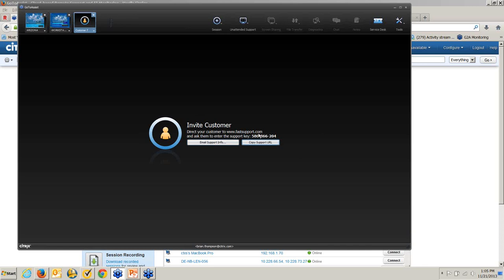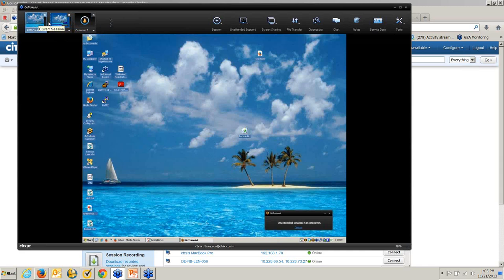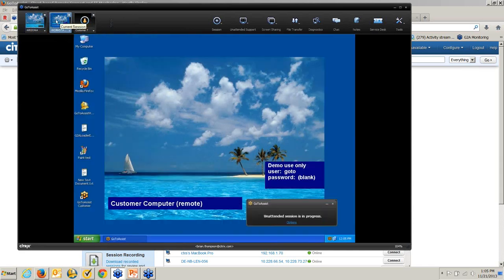I'm going to give you an example of a customer website that allows them to start a remote support session, as well as open a ticket or search a knowledge base. Once I'm in session — this is a server I have in Arizona, this is a workstation I have in Santa Barbara — I can actually be in up to eight sessions at once.